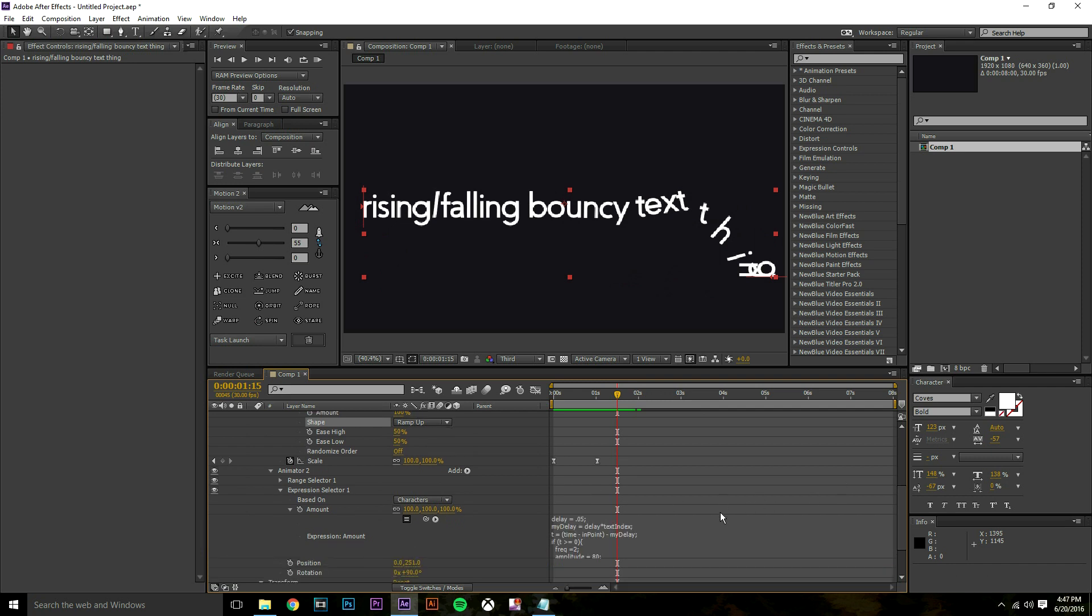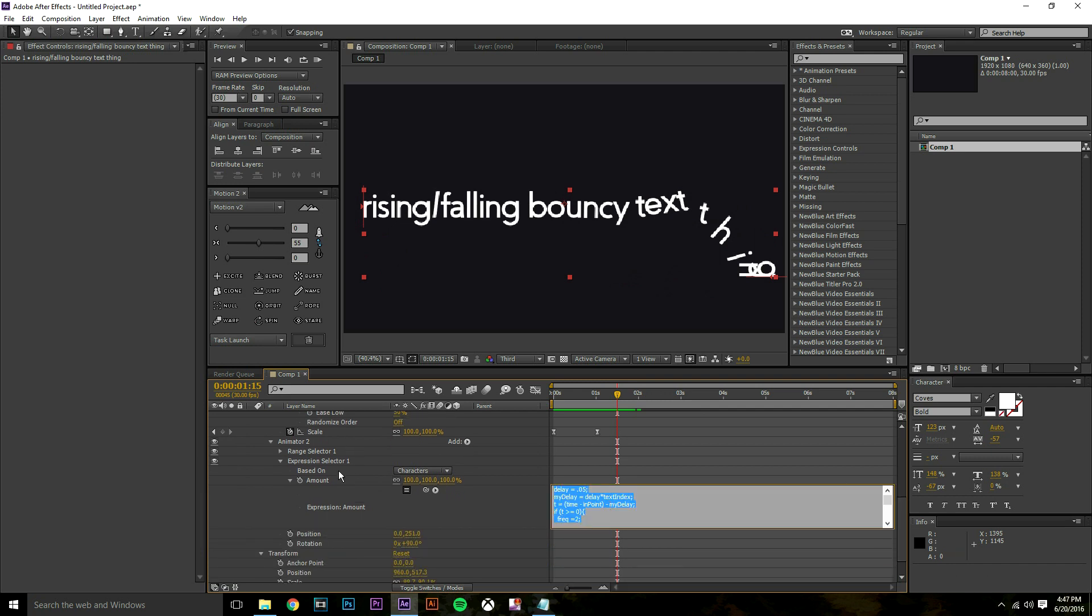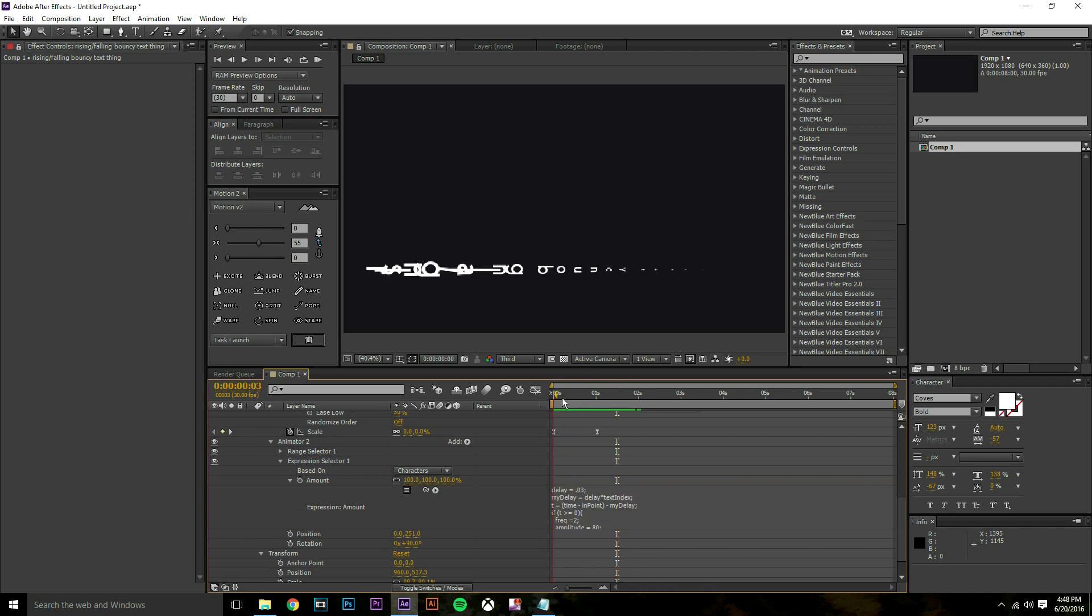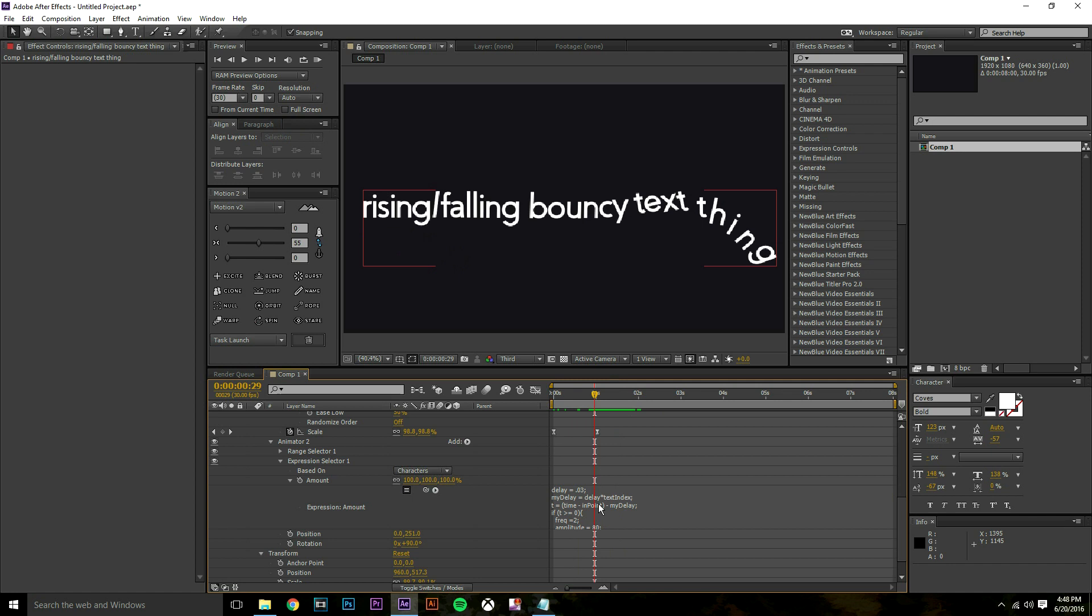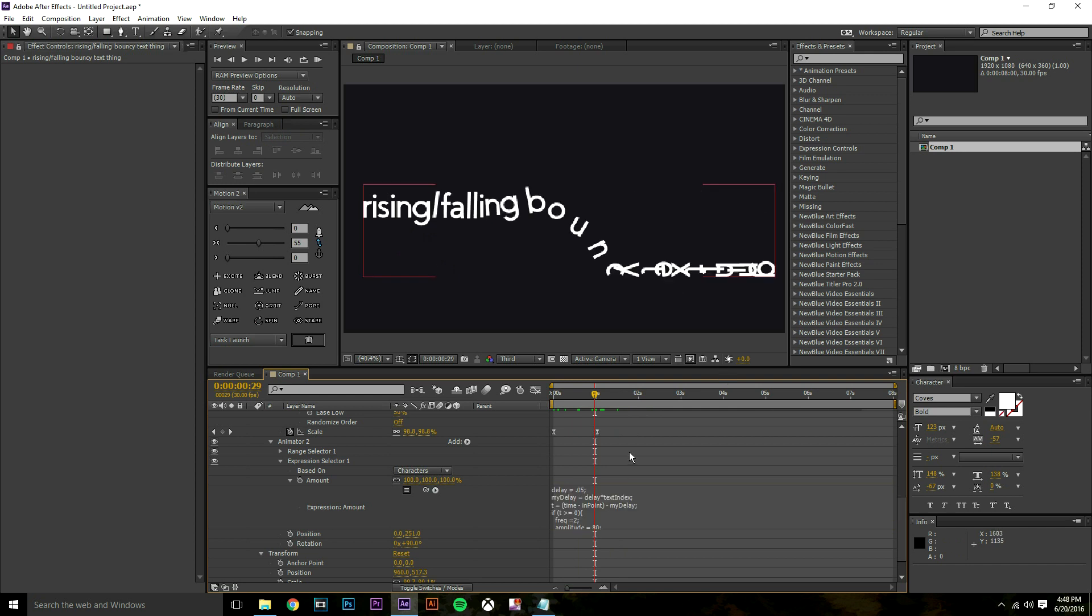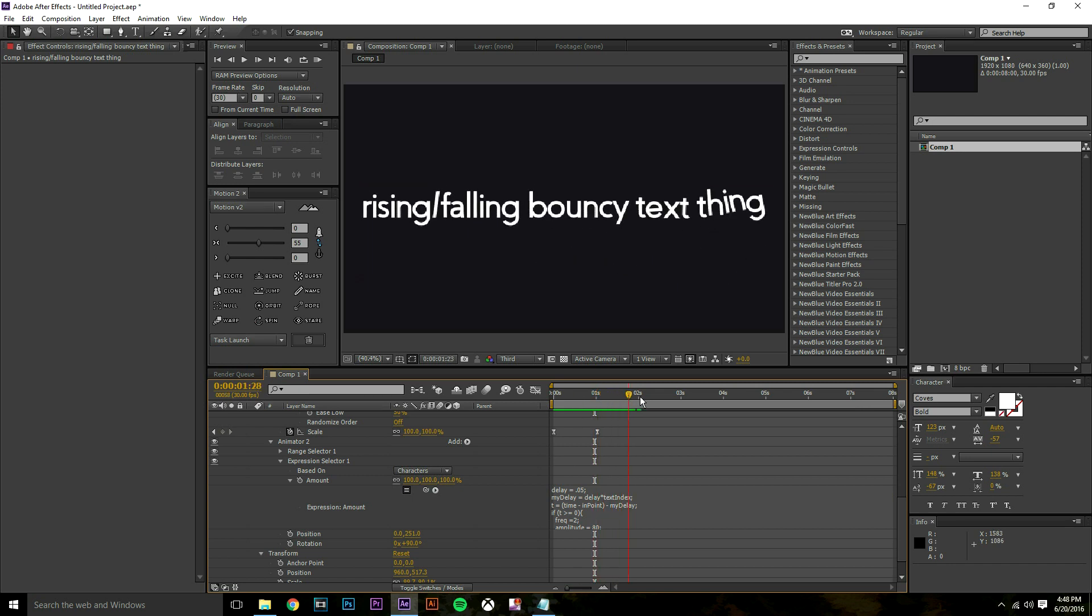Our delay is basically saying how long do you want it to be delayed before it comes onto the screen. If I want it to come on faster I'm going to decrease the delay. I'm going to go from 0.5 to 0.3 so now our text is going to rise up a lot faster.